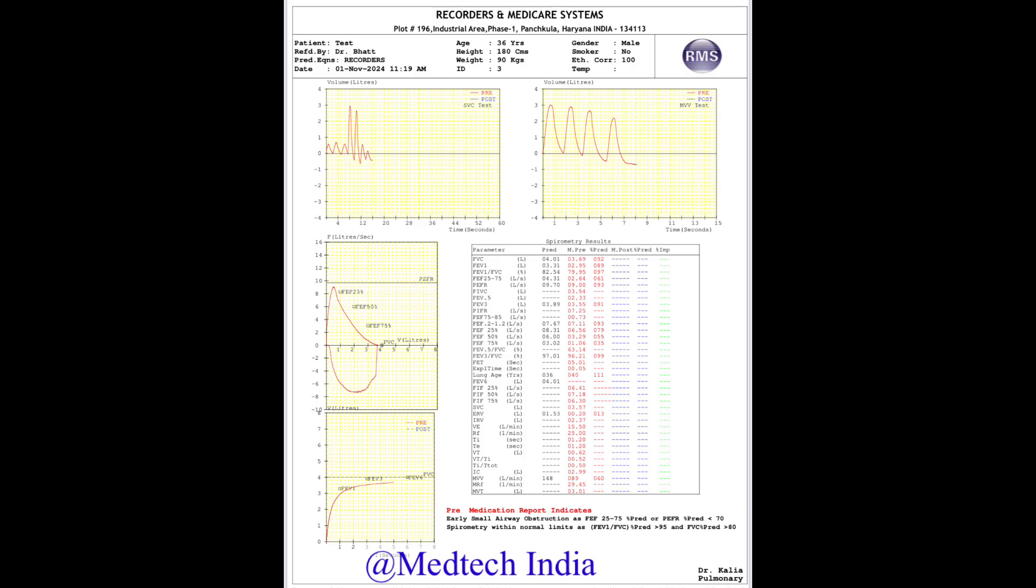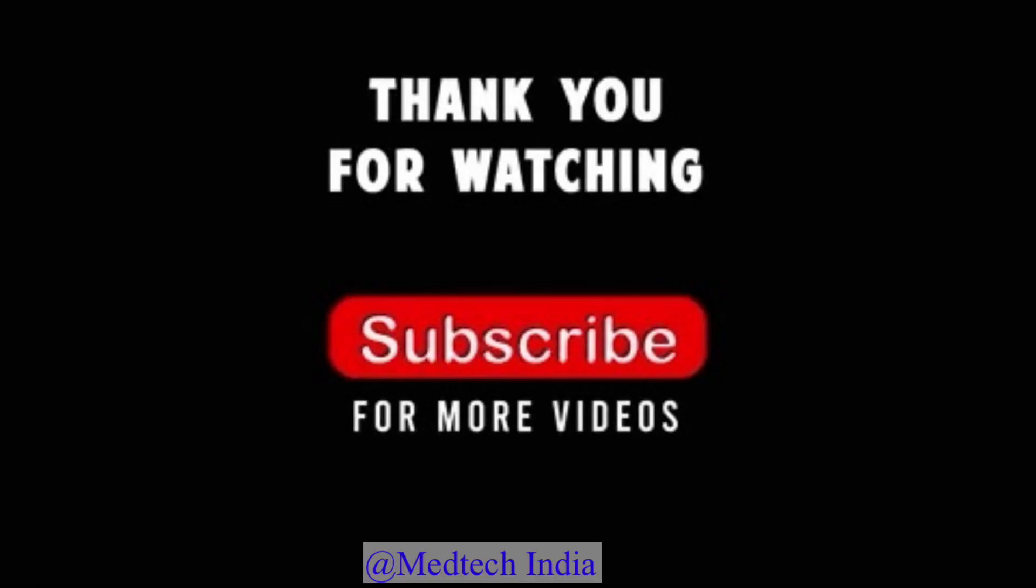This is the final report of spirometry test. You will get all the graphs with spirometry results and interpretation. This was all about spirometry demonstration. Thank you for watching this video.